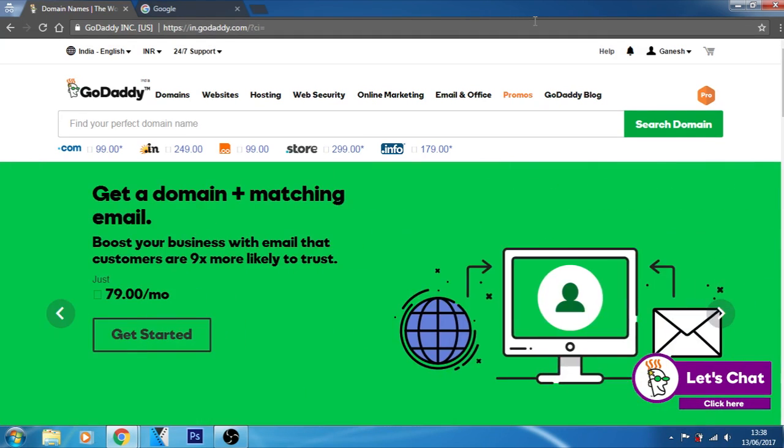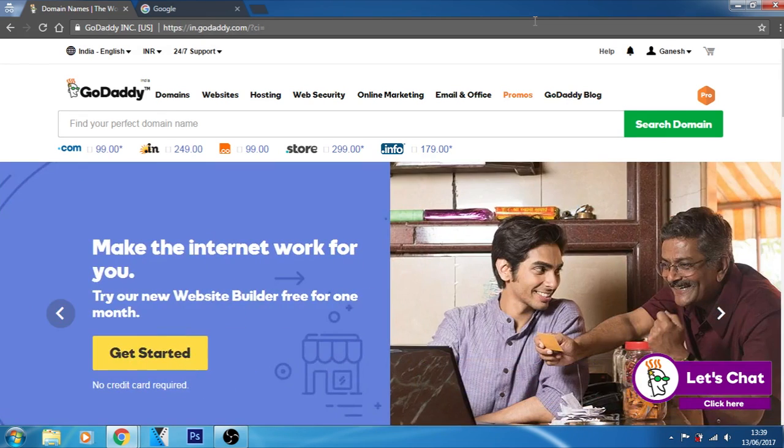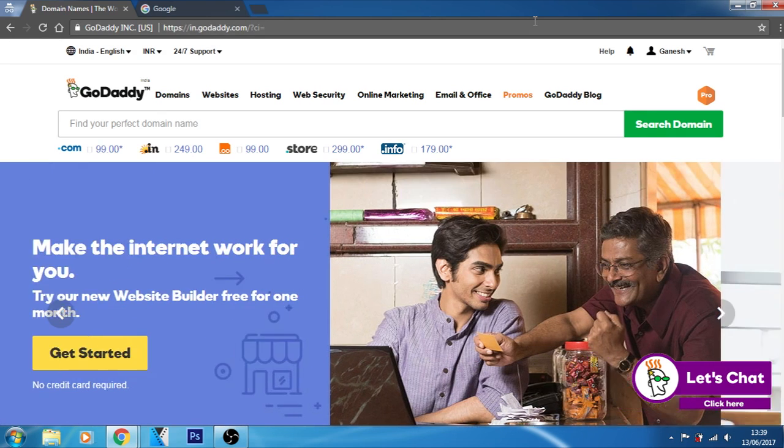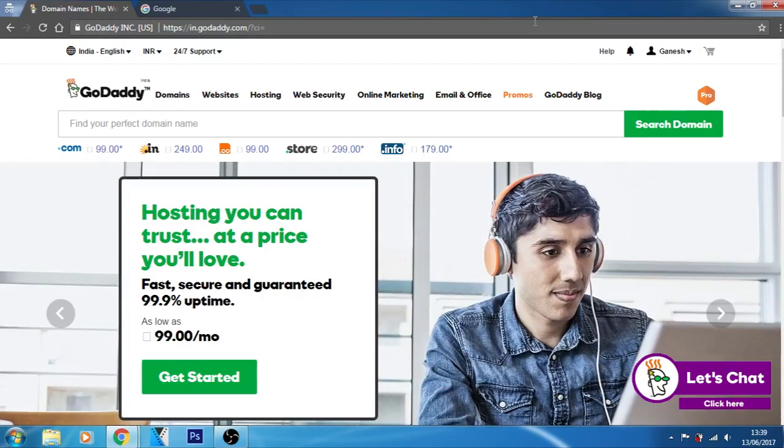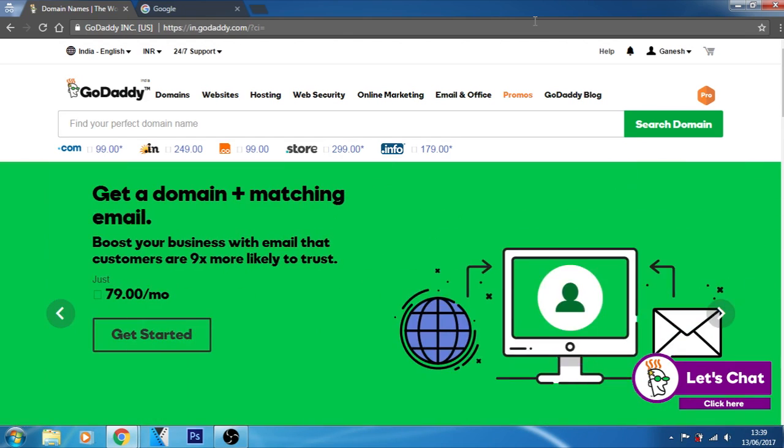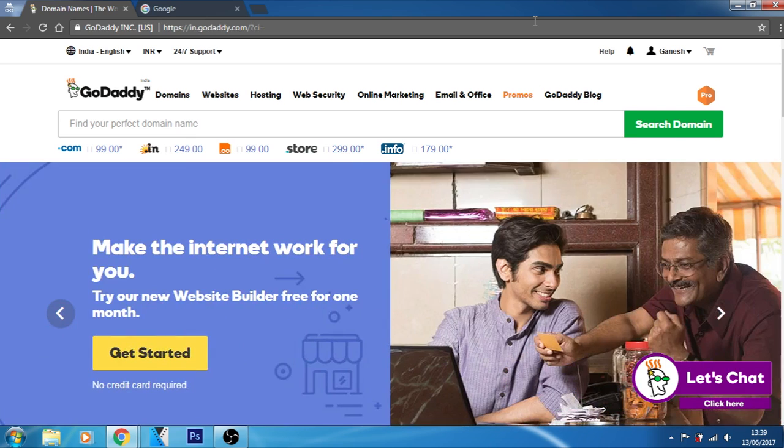To register a domain name involves registering the name you want with an organization called ICANN through a domain name registrar. For example, if you choose a domain name like ganofins.com, you should go to a registrar, pay a registration fee that costs around $10 USD per year for that name. That will give you the right to the domain name for a year. You should renew it annually for the same amount per annum.